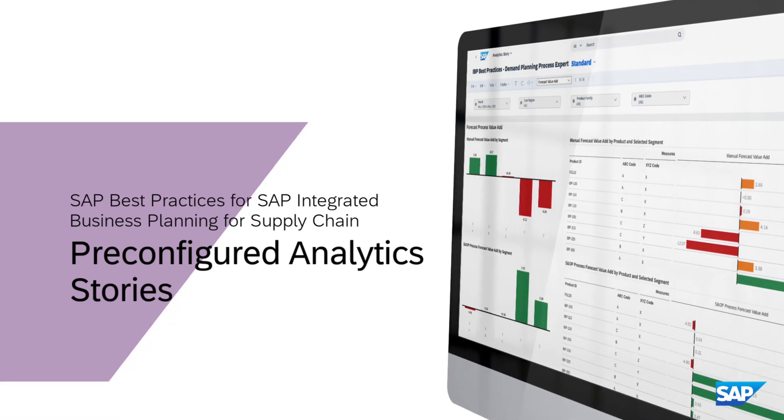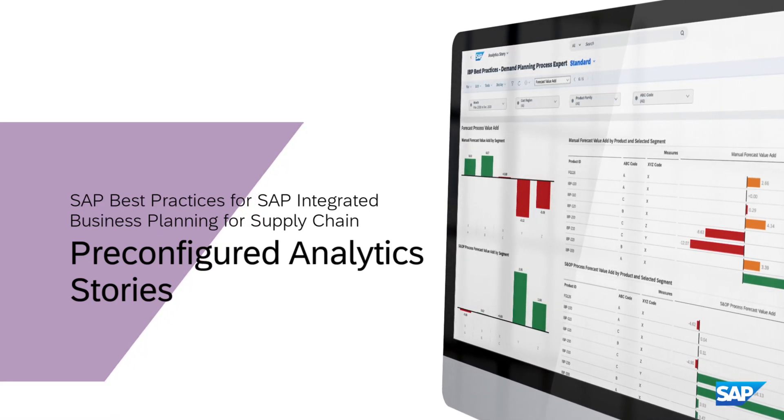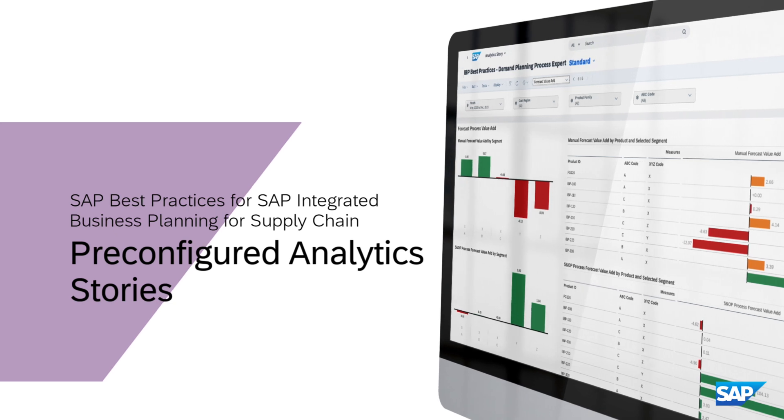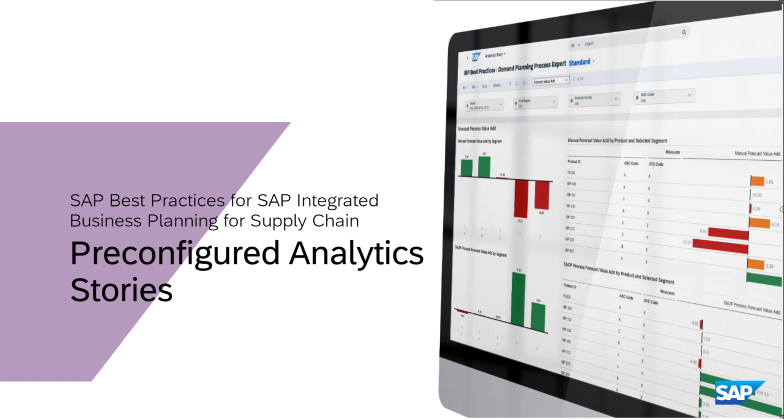Welcome to SAP Integrated Business Planning, where data-driven decision-making meets advanced analytics. In this video, we will explore the power of pre-configured analytics stories and how they can accelerate your implementation project.